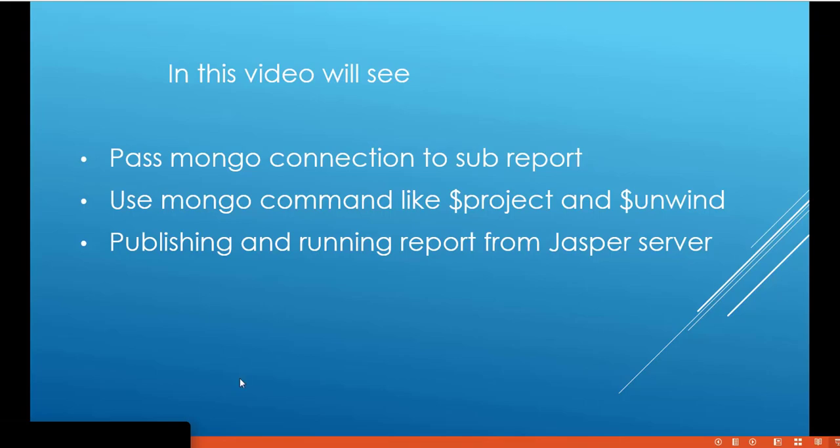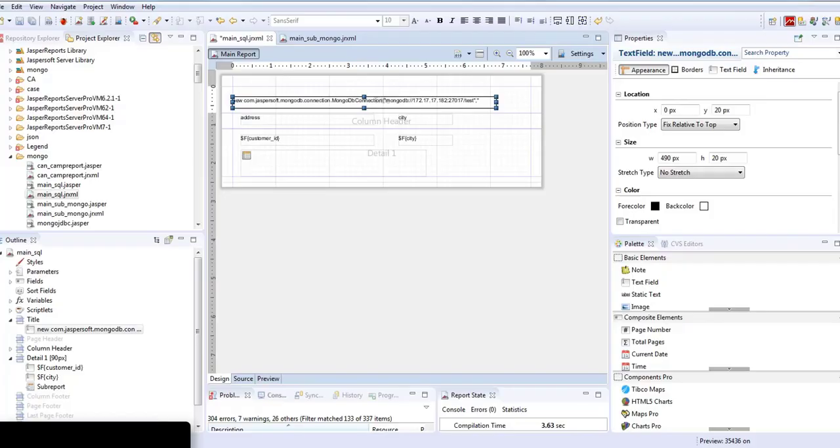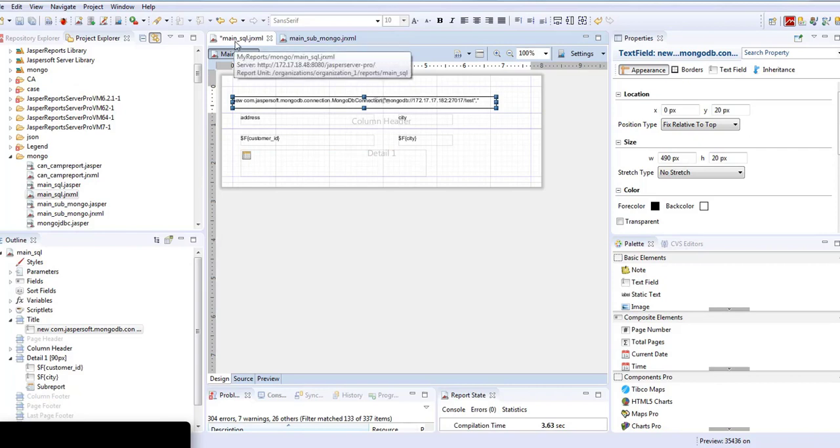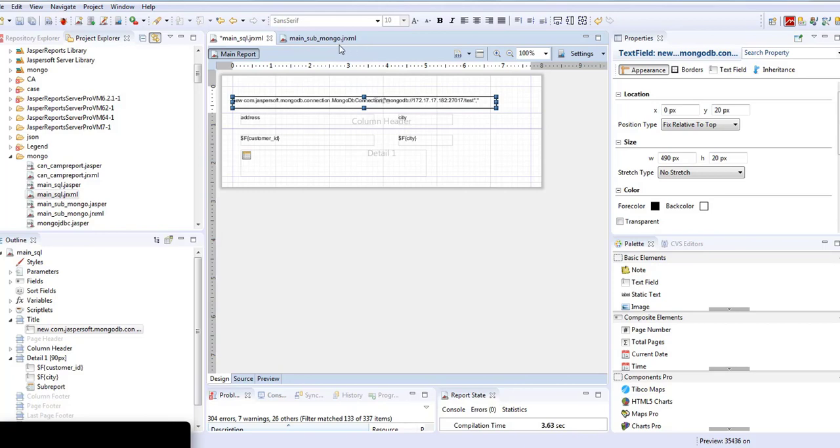First we'll go to Jasperserver studio. In this studio you can see there are two reports: main_sql and main_sub_mongo. Main_sql uses relational database connection and main_sub uses a Mongo connection to display the values.